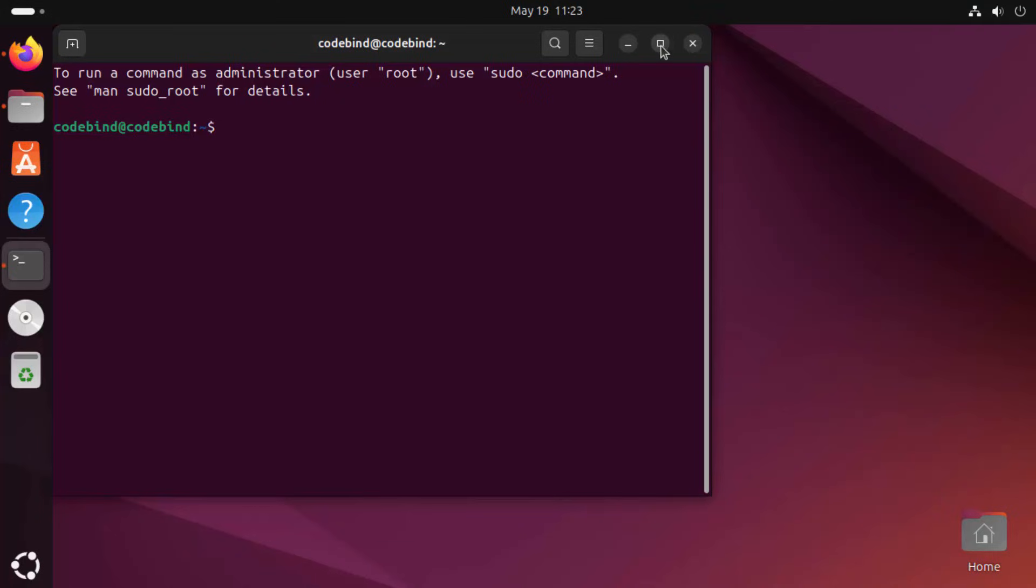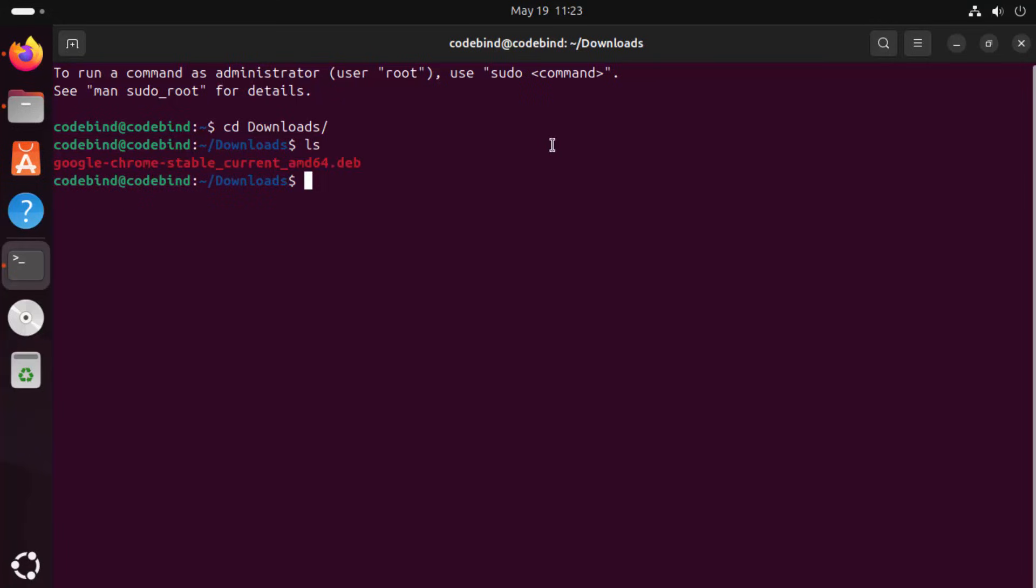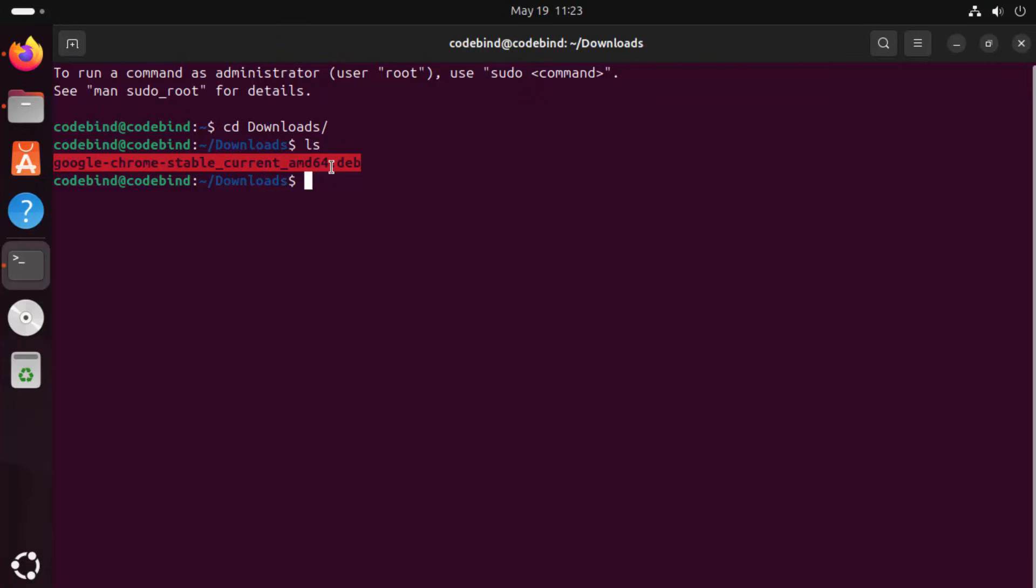In the Terminal, just write CD and then write Download with capital D and then press Enter. So we are into our Downloads folder. Here, you can write ls to list out all the files which are there in our Downloads folder and this is the file we have in our Downloads folder which we downloaded, which is the .deb file.